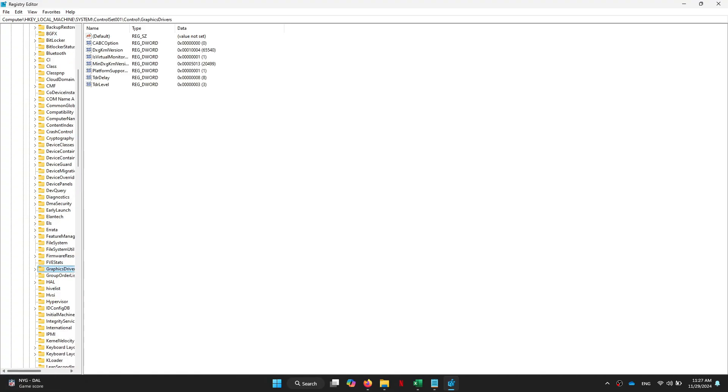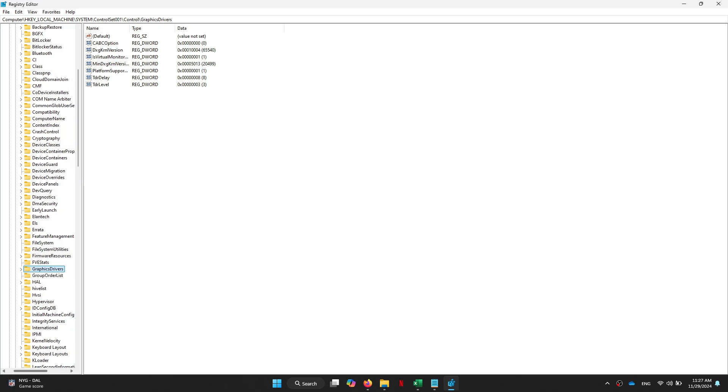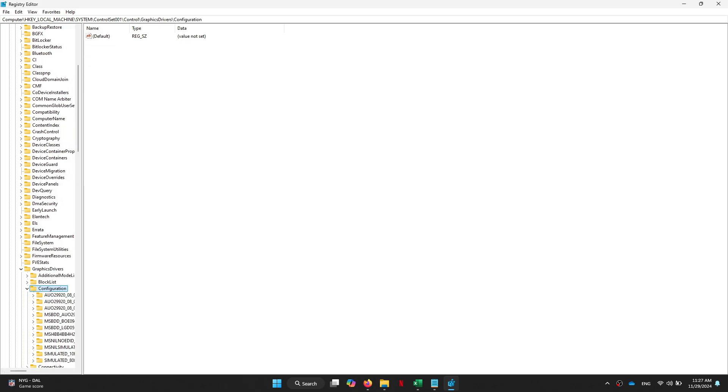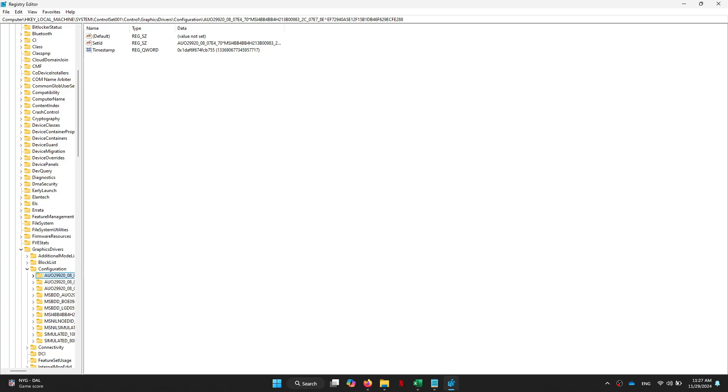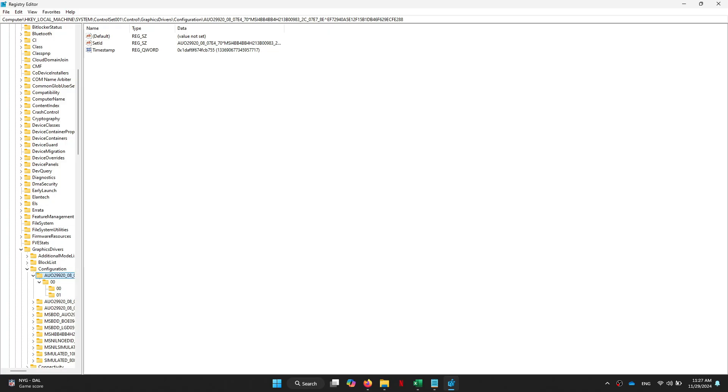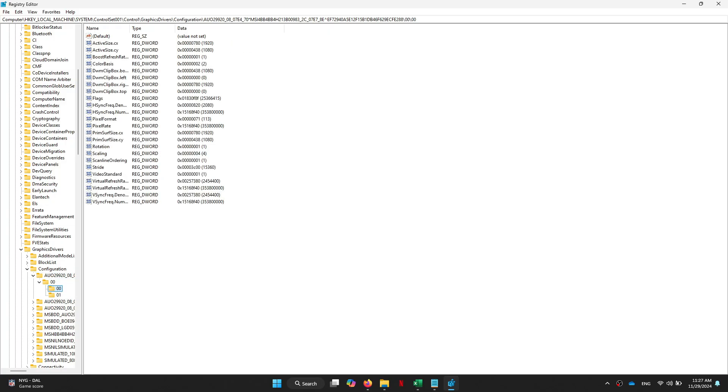After that, double-click on Configuration and you will see a bunch of files with different letters and numbers. Inside of these folders there is a 32-bit value called Scaling. You need to change all the scaling values to the number 3 hexadecimal.